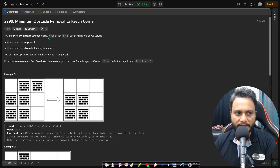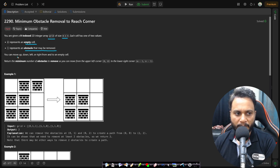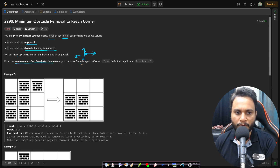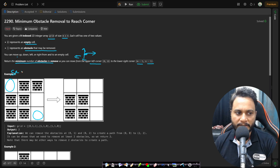You are given a zero-indexed 2D integer array grid of size m by n. Each cell has two values: zero represents an empty cell and one represents an obstacle that may be removed. You can move up, right, down, and left from any empty cell. We need to return the minimum number of obstacles to remove to move from the upper-left corner (index 0,0) to the bottom-right corner (index m-1, n-1).